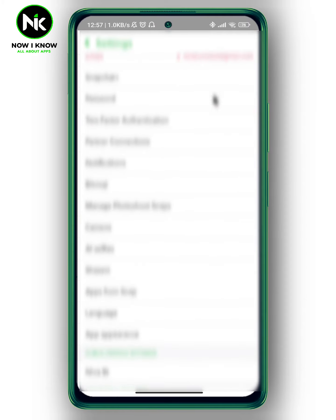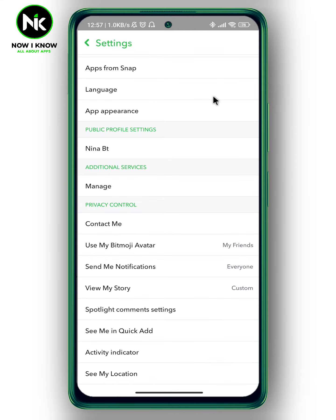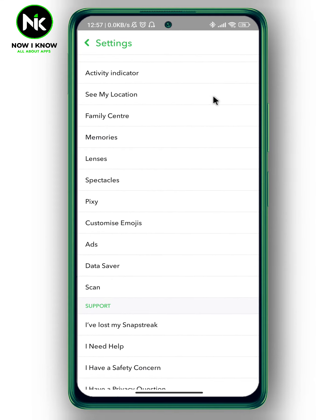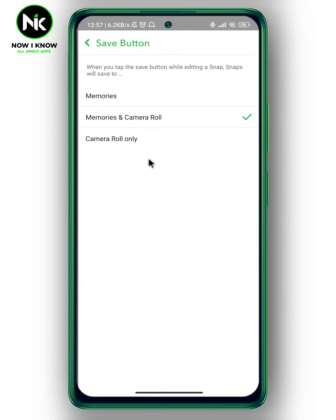Now we're going to scroll all the way down and look for Memories. Tap on it. Here, there are two options we have to change: the save button and auto save my story snaps. We're going to first tap on the save button.